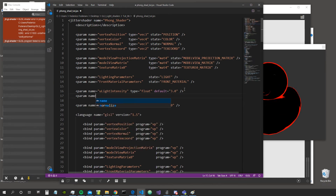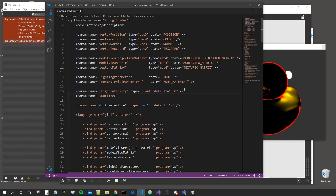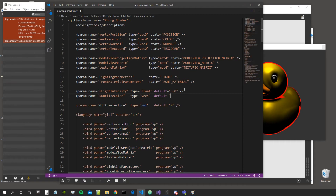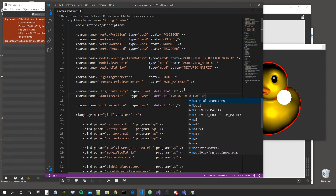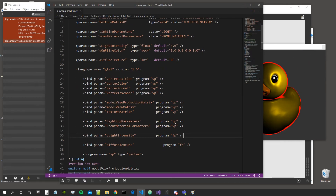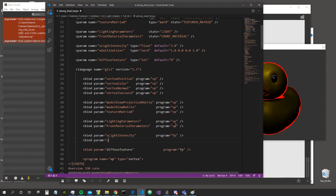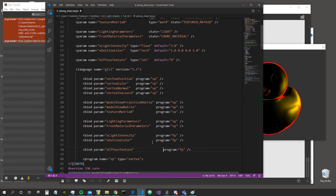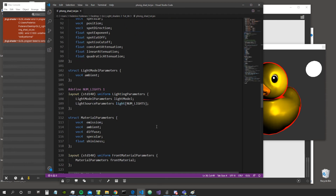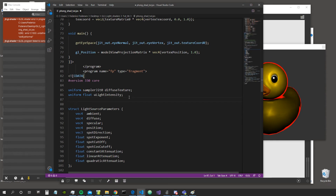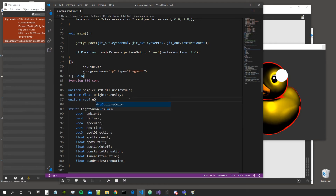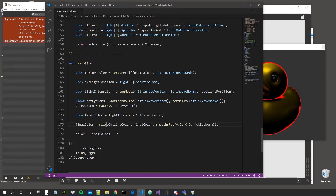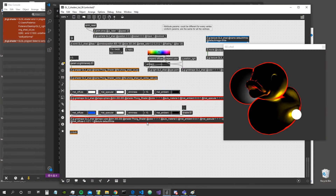After the light intensity, let's create another uniform parameter called u_outline_color as a vec4, with a default red value of (1.0, 0.0, 0.0, 1.0) for the alpha. Then we bind it to the fragment program with bindparam u_outline_color program=fp. In the fragment shader we declare uniform vec4 u_outline_color and use it in the mix call instead of the hardcoded red vector.